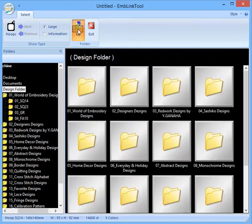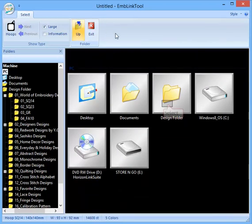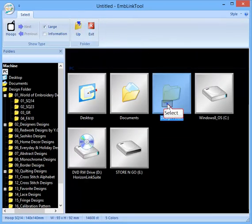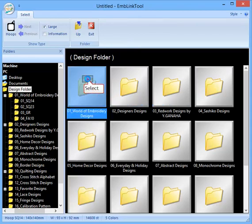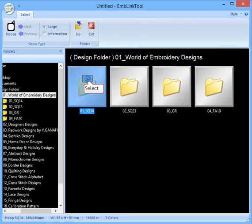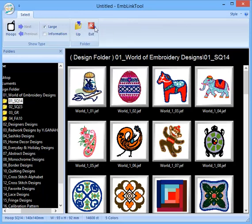I've just selected one out of the built-in design folder, the World of Embroidery Designs SQ14, and chosen the Donkey.